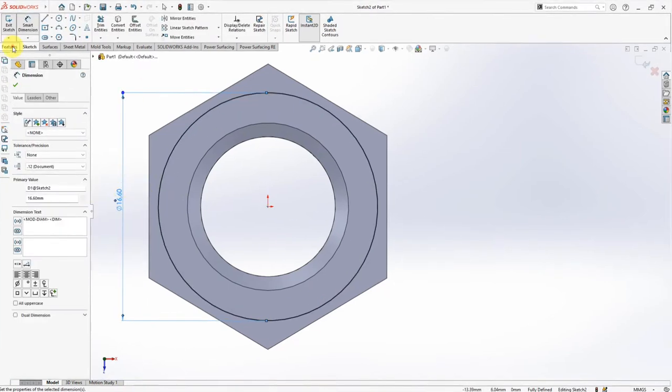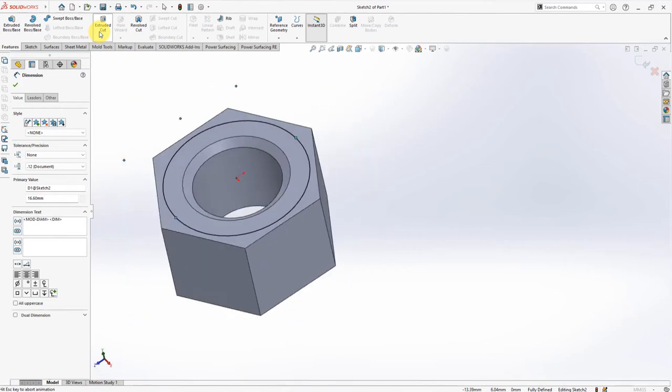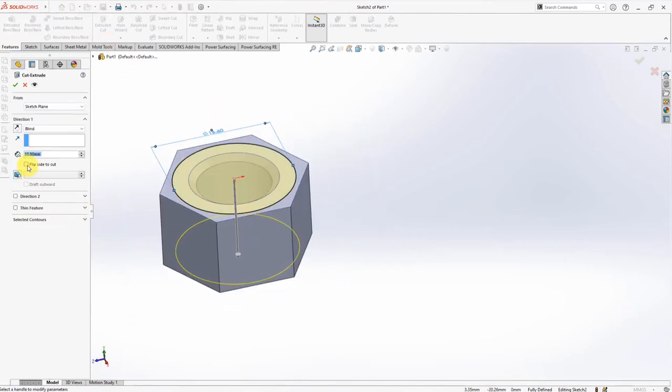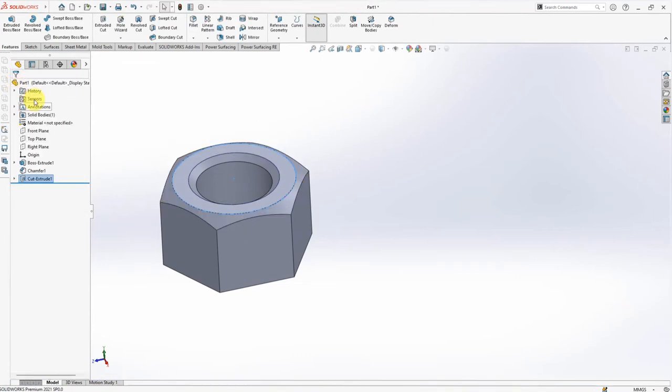Choose Extruded Cut. Click Draft On. Set Draft Angle at 60 degrees. Click Flip Side to Cut. OK.